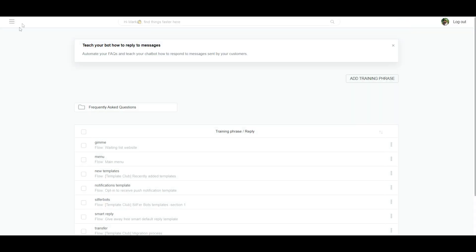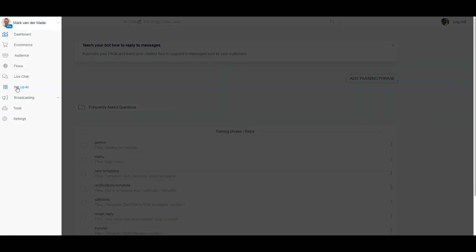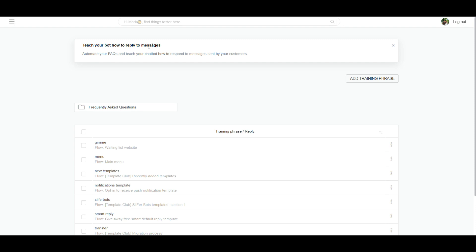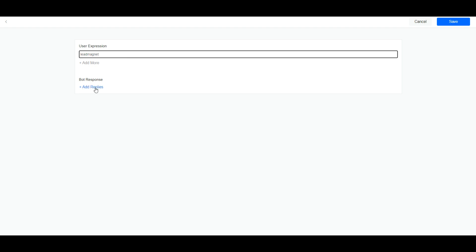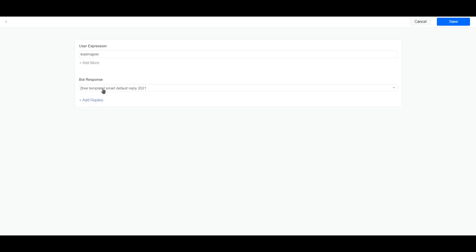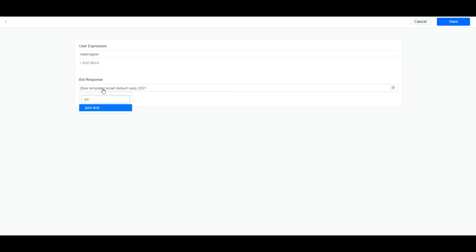So the next step would be to set up a keyword under the AI section. Just go to main menu, set up AI, it will come to the training phrases. Let's set up a training phrase. For demo purposes we're doing this really easy. Let's say we're going to insert lead magnet as a keyword. The bot response will be a flow and the flow is called JSON test. I'm going to save this.